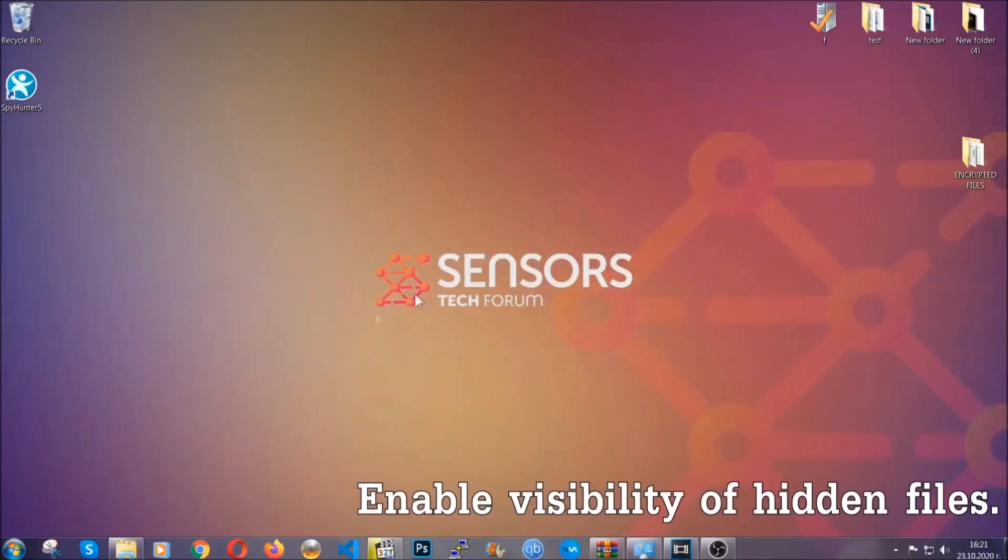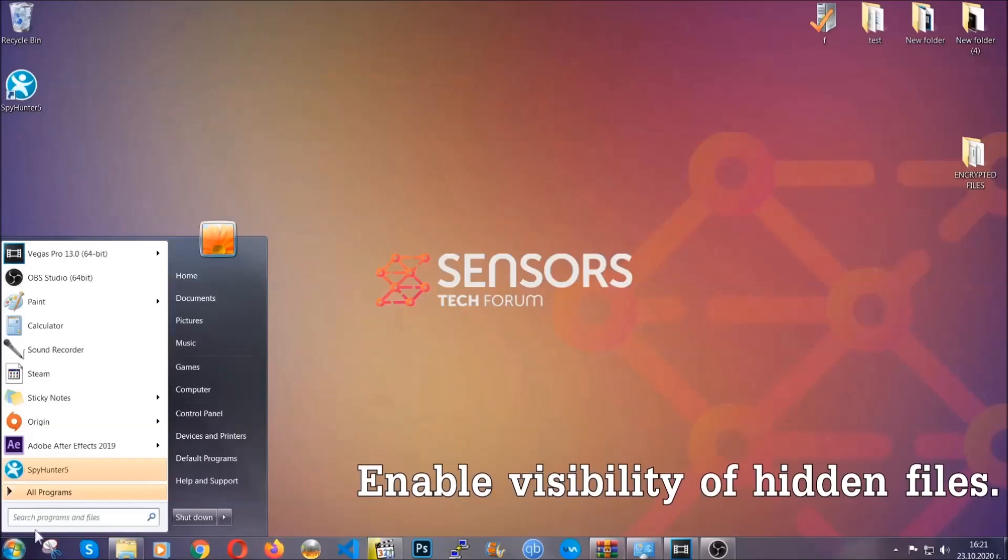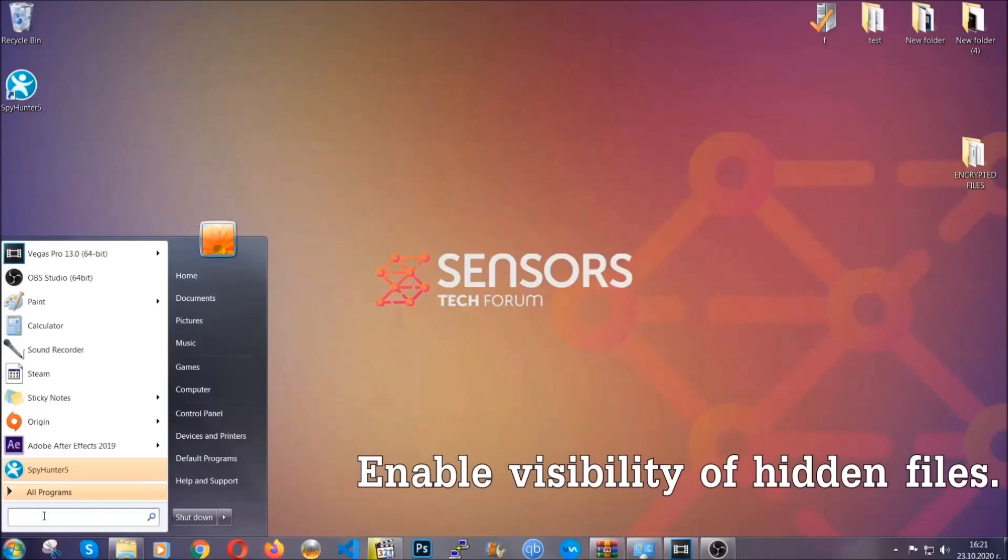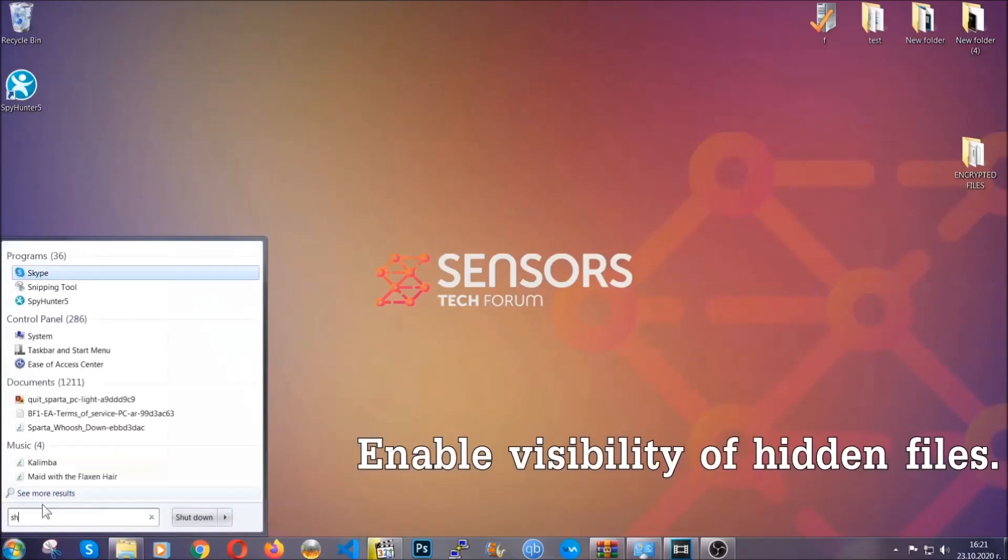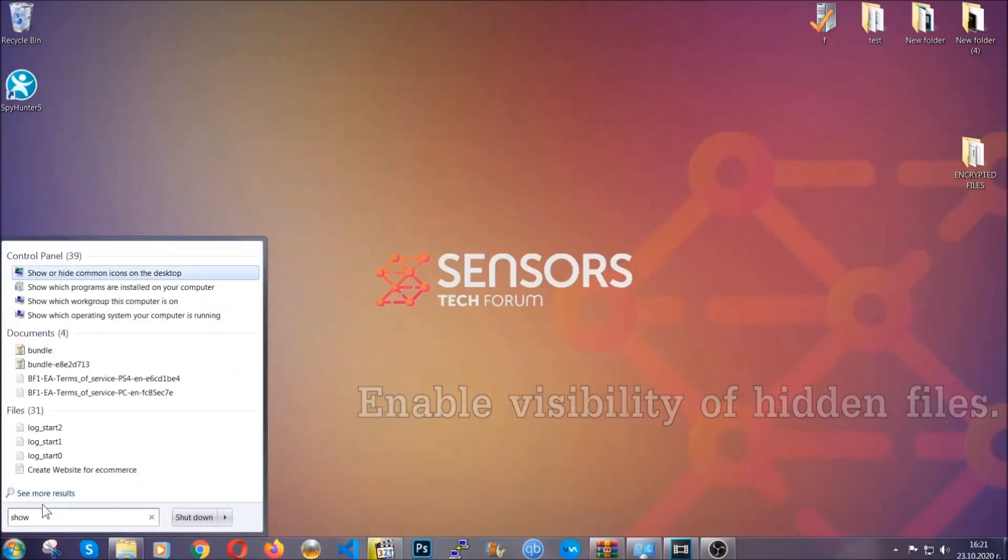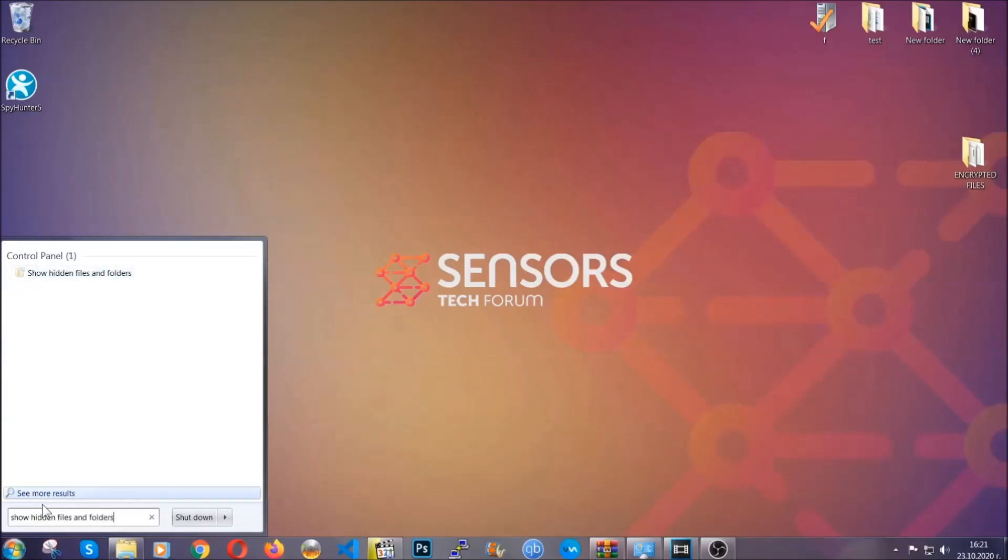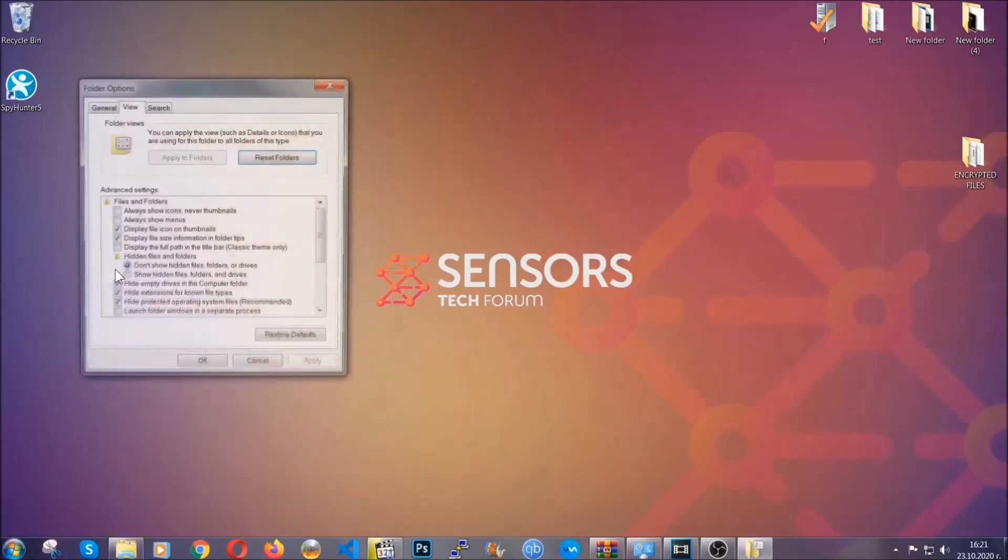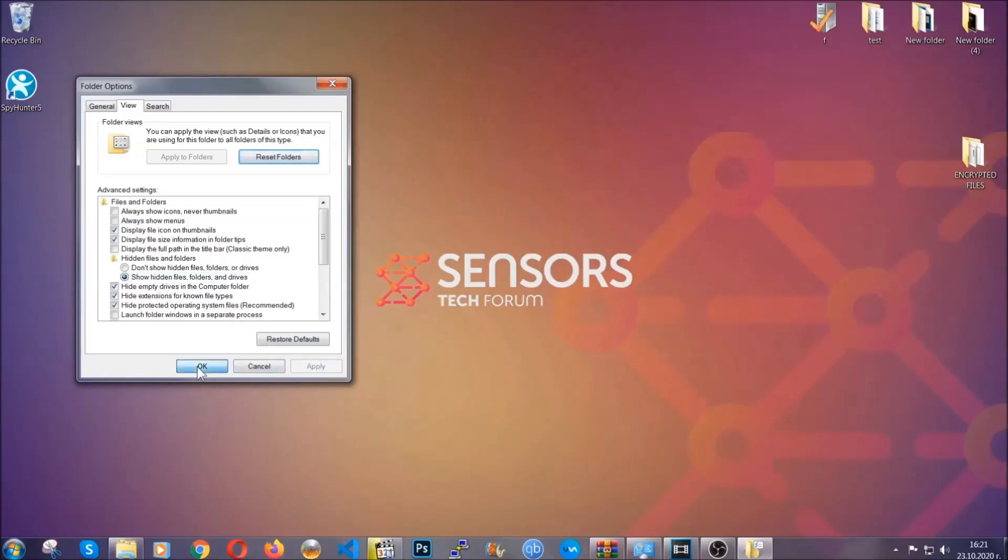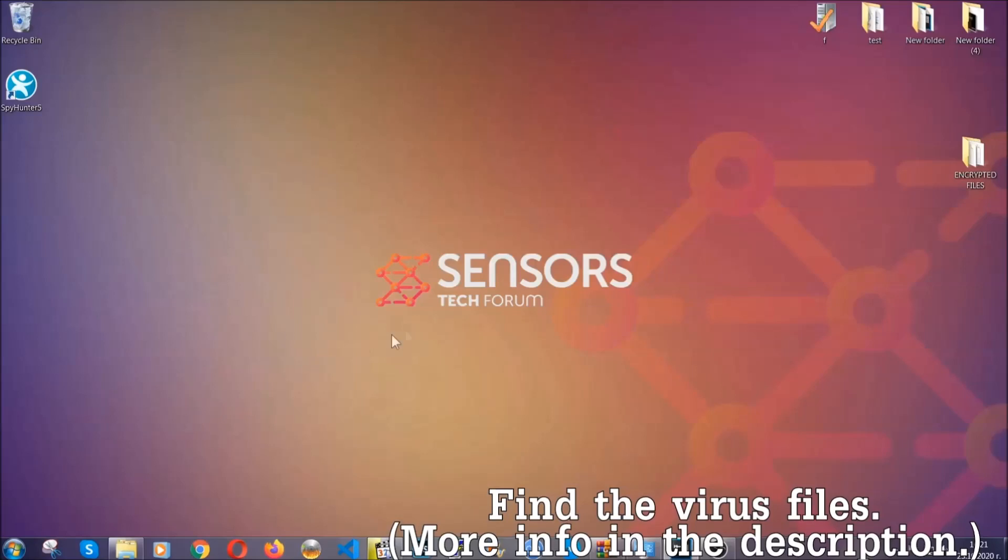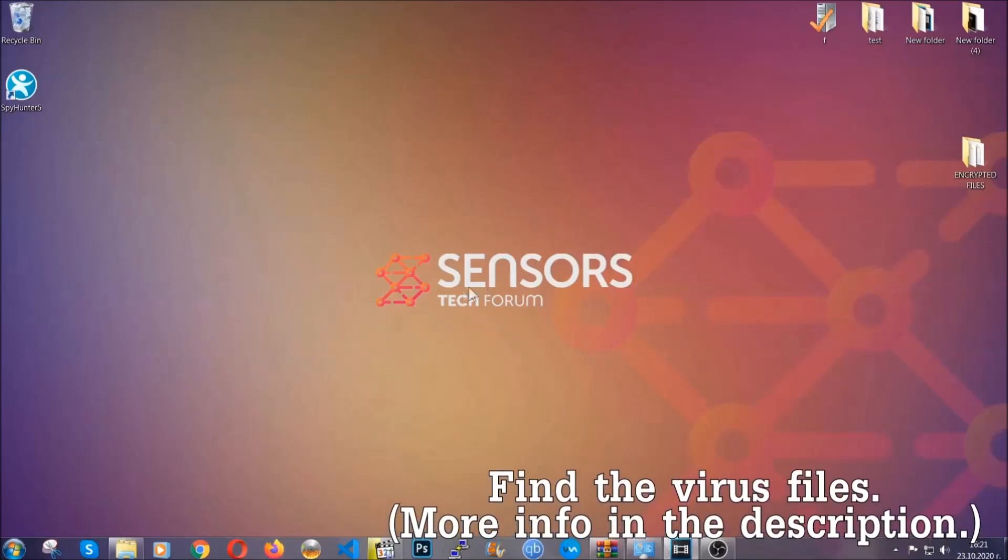Now let's find the virus files. To do that, you're going to search for 'show hidden files and folders' and then you're going to click on it. In it you'll see 'show hidden files, folders and drives.' You're going to mark it with your mouse and then apply and then click OK to accept the setting. Now we can find the file even if it's hidden.